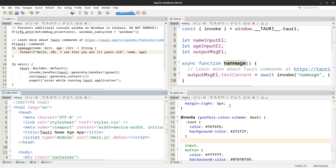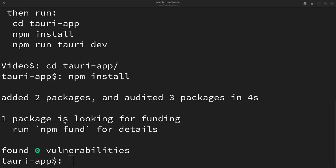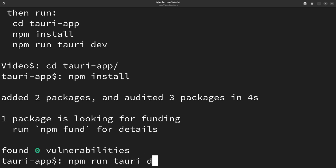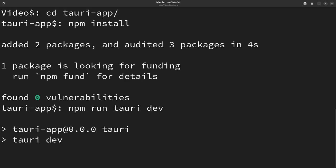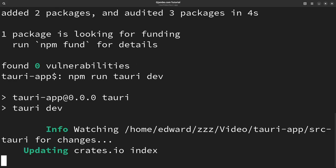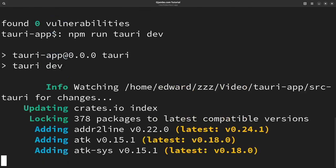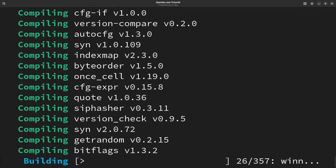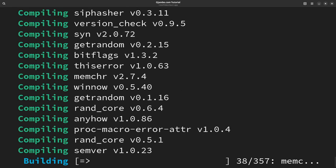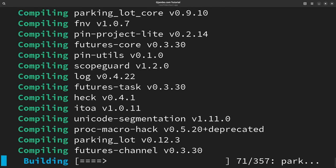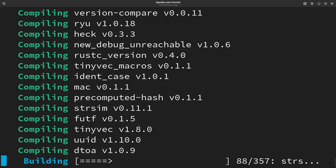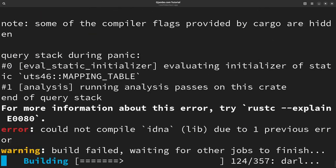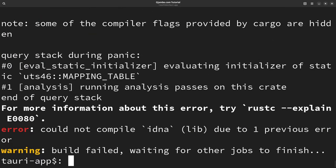So you can see the name here, the CSS, the Rust up here. It doesn't have syntax highlighting. This is the index, this is the main, and this is the style. Now we're going to compile this on the command line. I can do it through NetBeans, I'll do it on the command line, it's just easier. So back to our command line where the app is, just type npm run.